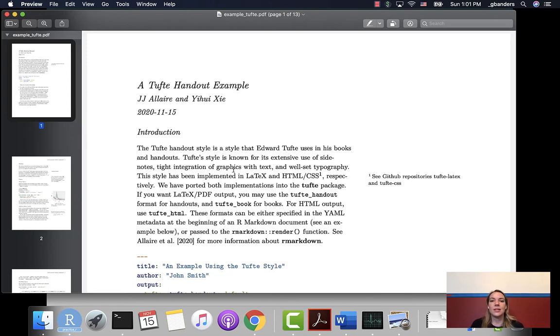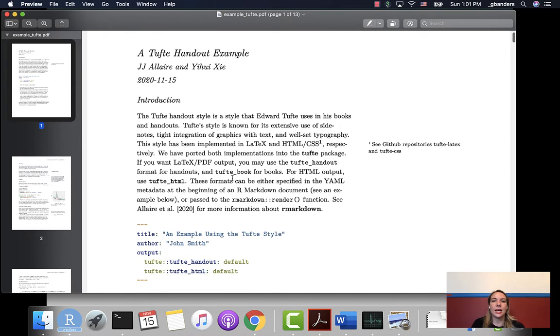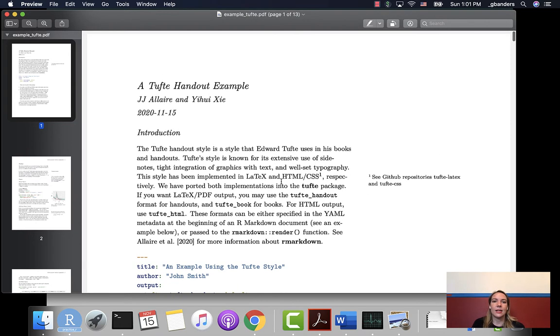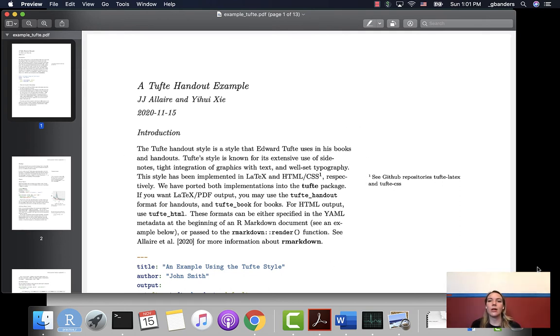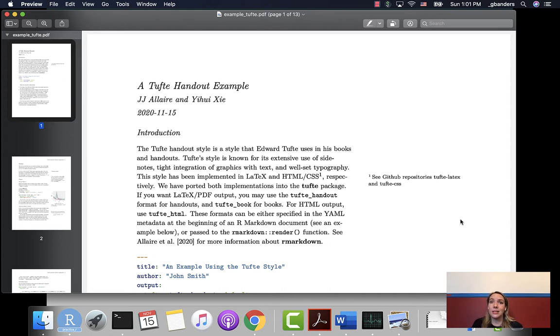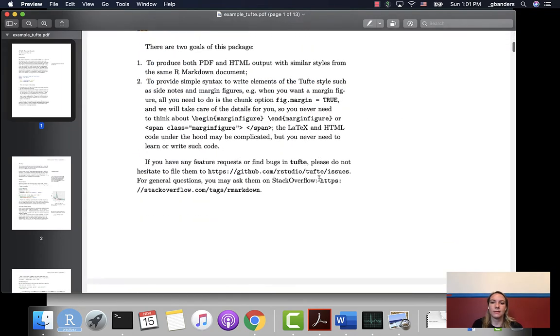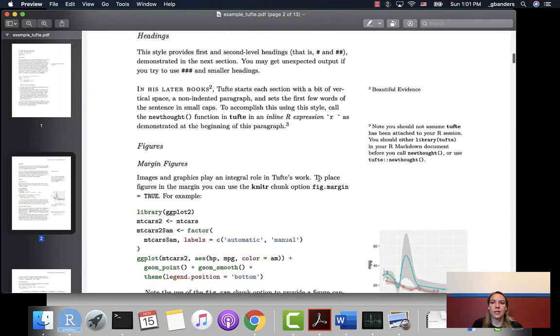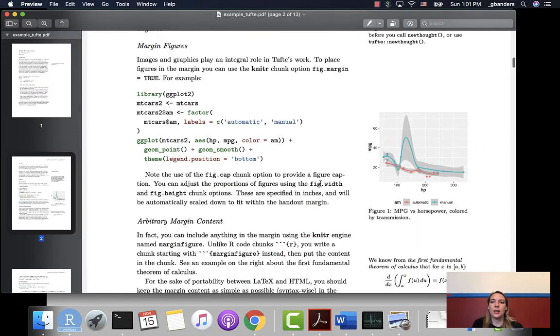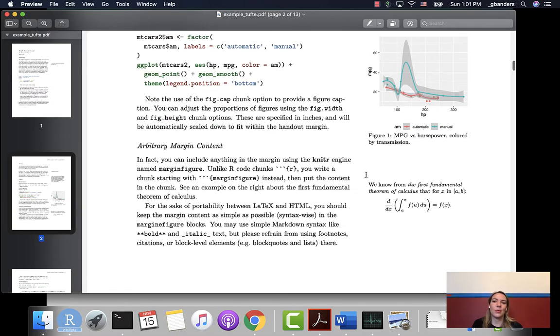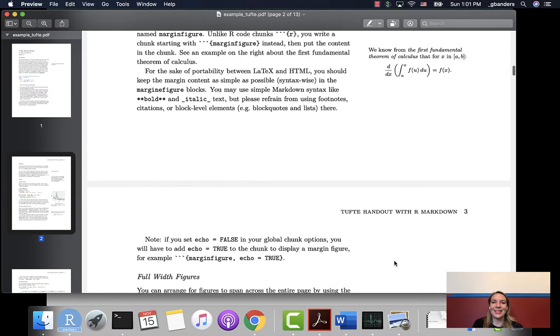As I mentioned before, the area for the main text is a little bit smaller. Then it's got this large area for margins on the right hand side. You can put different things in those margins like you can put notes. So this is a note referencing right here. You can also put whole figures. You can put equations.